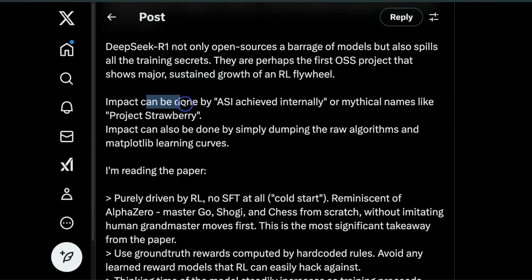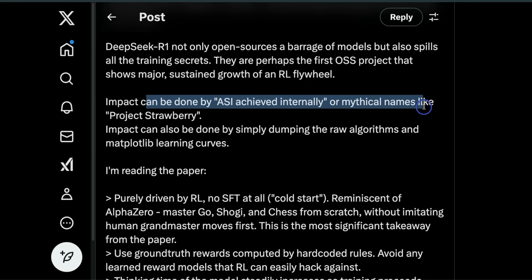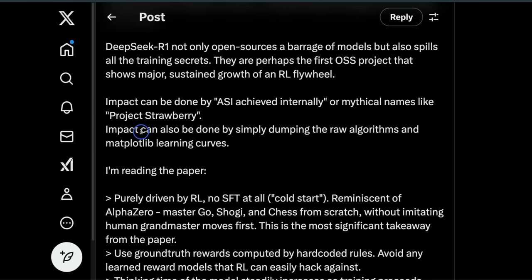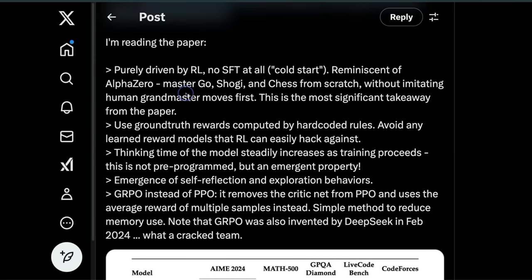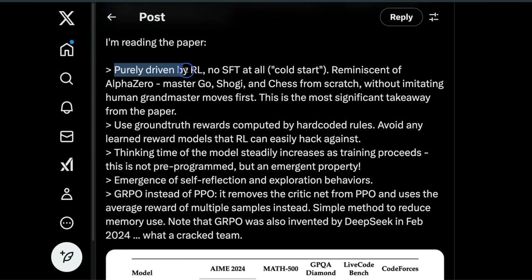He says impact can be made by ASI achieved internally or mythical names like Project Strawberry. Impact can also be made by simply dumping the raw algorithms and matplotlib learning curves. He also points out that the main performance is driven by purely RL with no supervised fine-tuning.